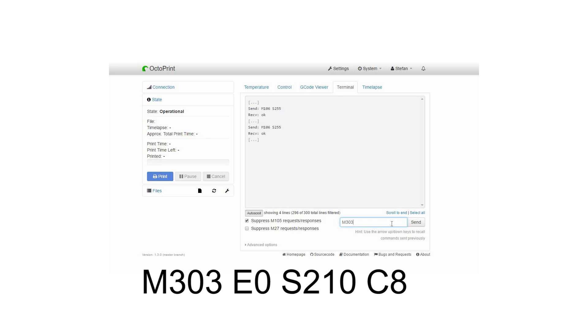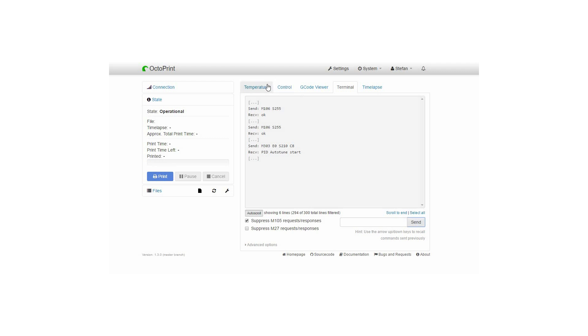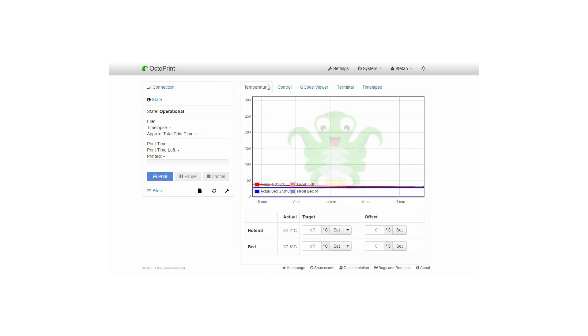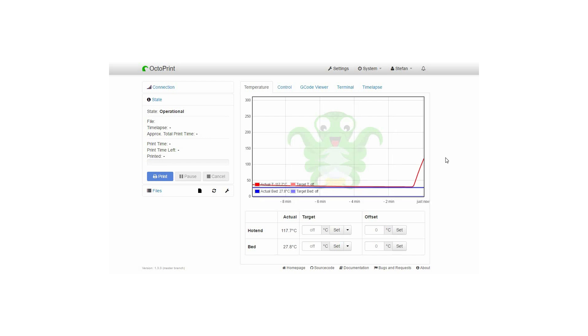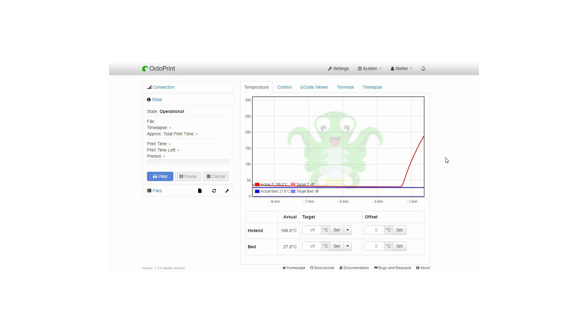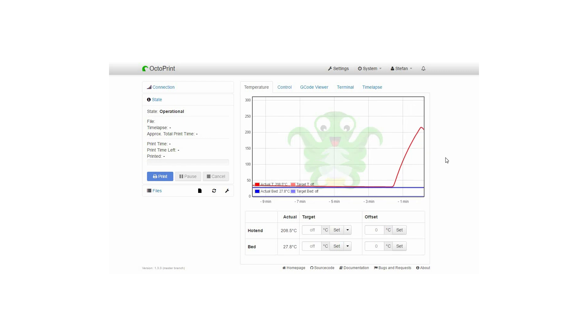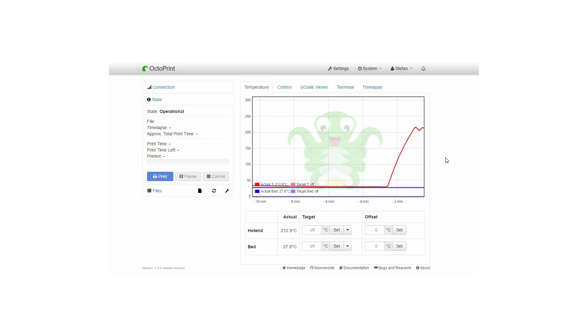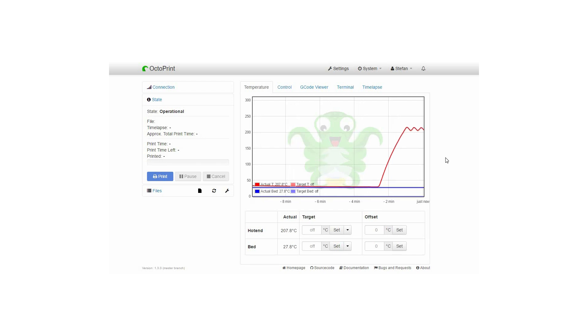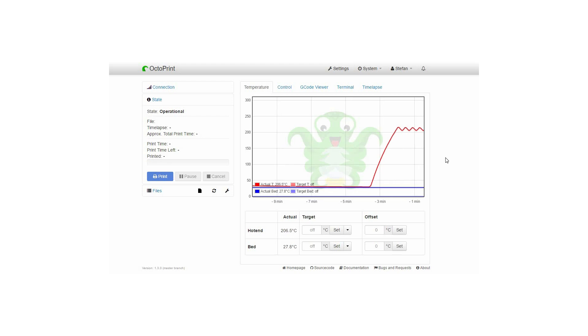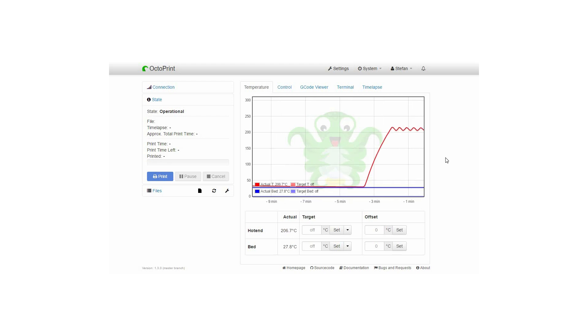M303 is the command for the auto PID tuning. E0 means that the PID tuning will be run on extruder number zero. S210 means that the target temperature is set to 210 degrees Celsius. You can change this value to your usually used printing temperature. I usually print with PLA so 210 is the best temperature in my case. C8 means that the tuning process will be running for eight times. Running it more than just once will give you better results.